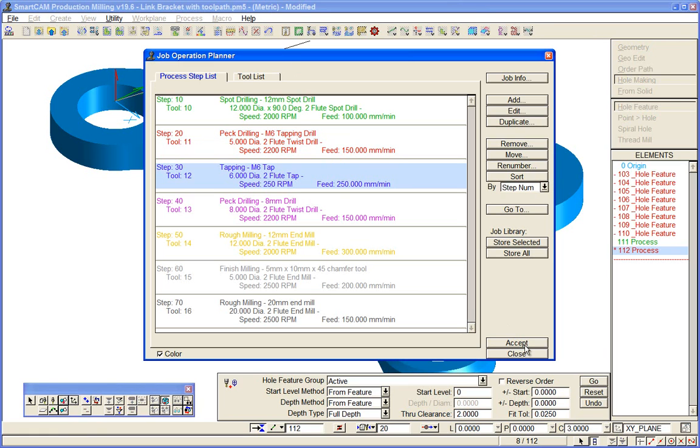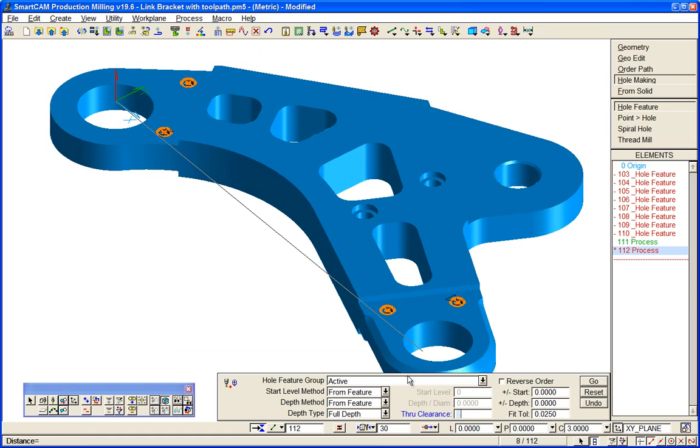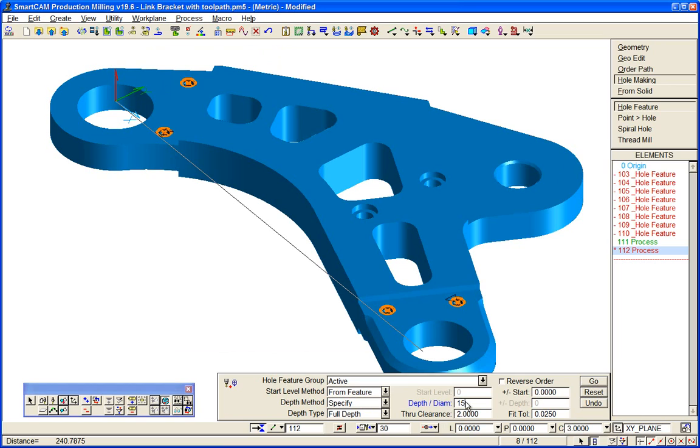And finally pick up the tap and we'll specify the depth of tapping here again to be just 15 millimeters. So we have more information available from solid models for hole making purposes in SmartCAM.